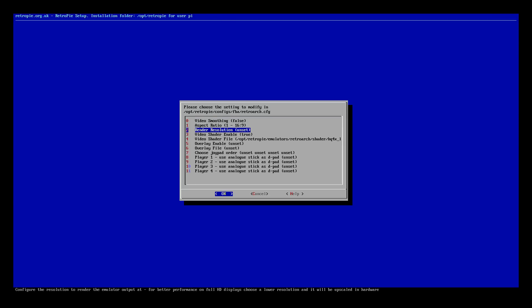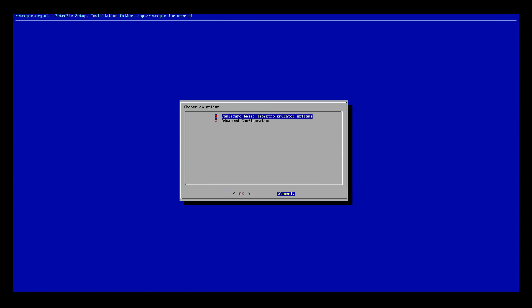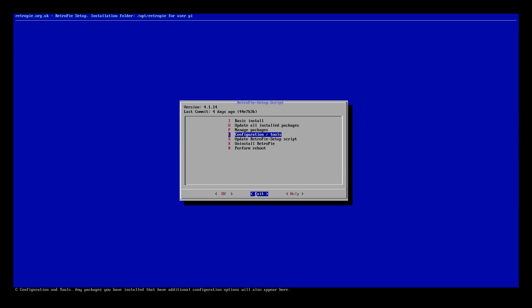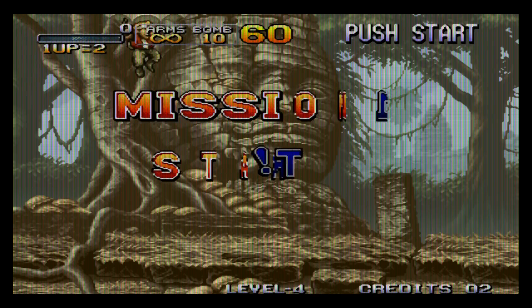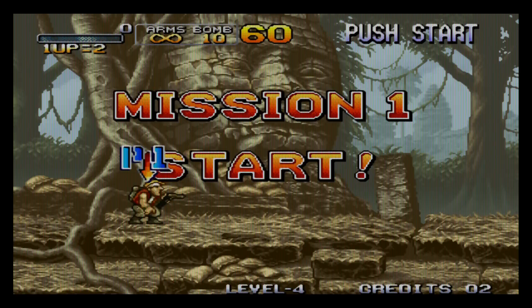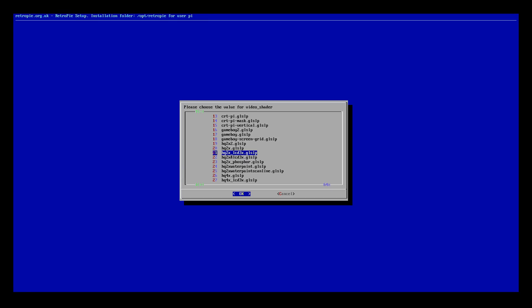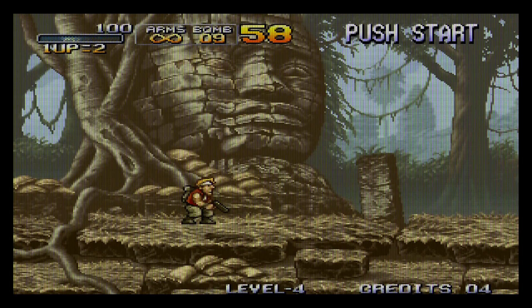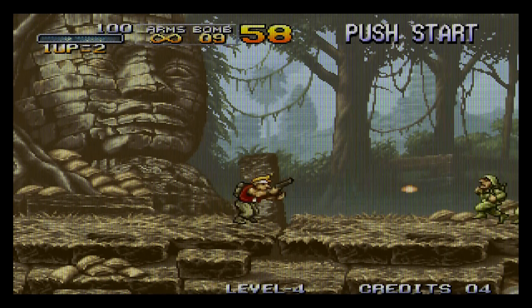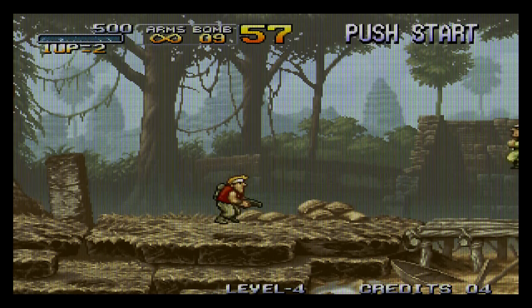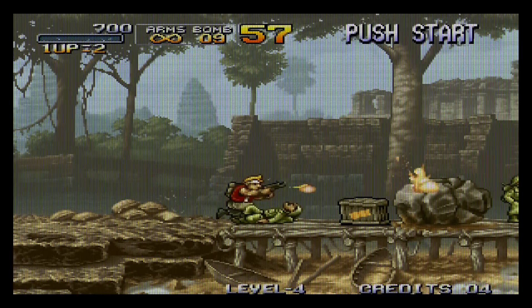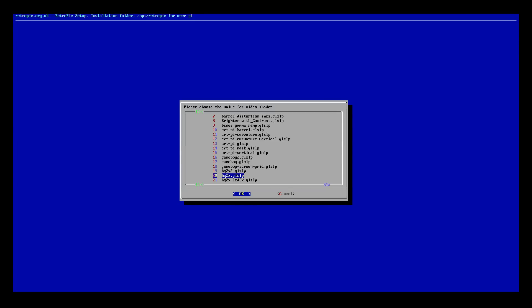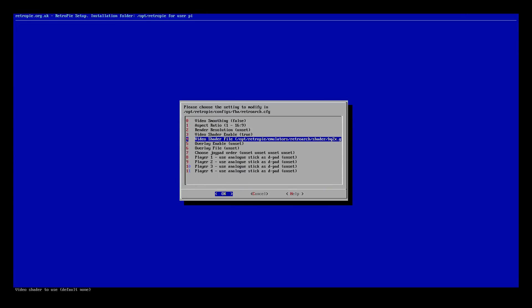So let's try it with Video Smoothing Off and use that same shader so we have something to compare it to. Now we're trying it with the HQ2X shader. This is the HQ2X Shader On, Video Smoothing Off. This is Video Shader 20 On, Video Smoothing Off.